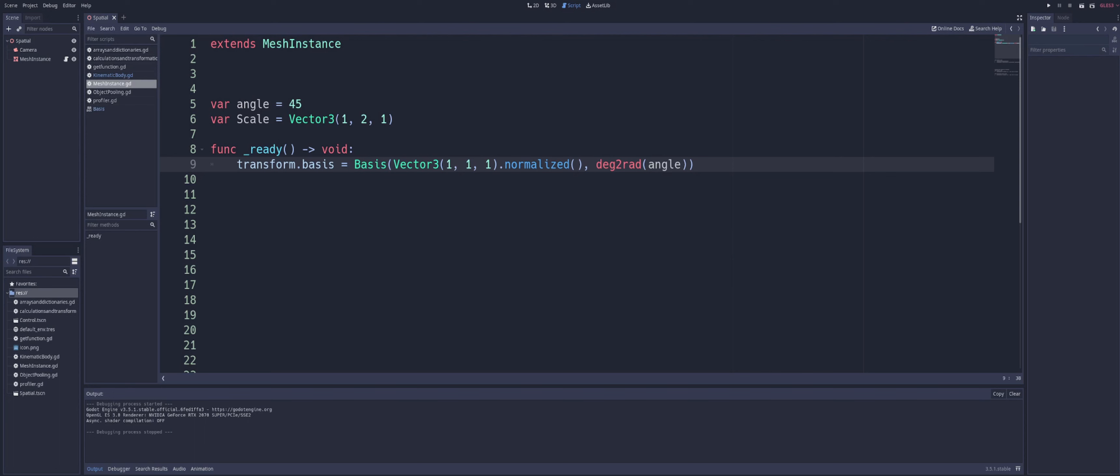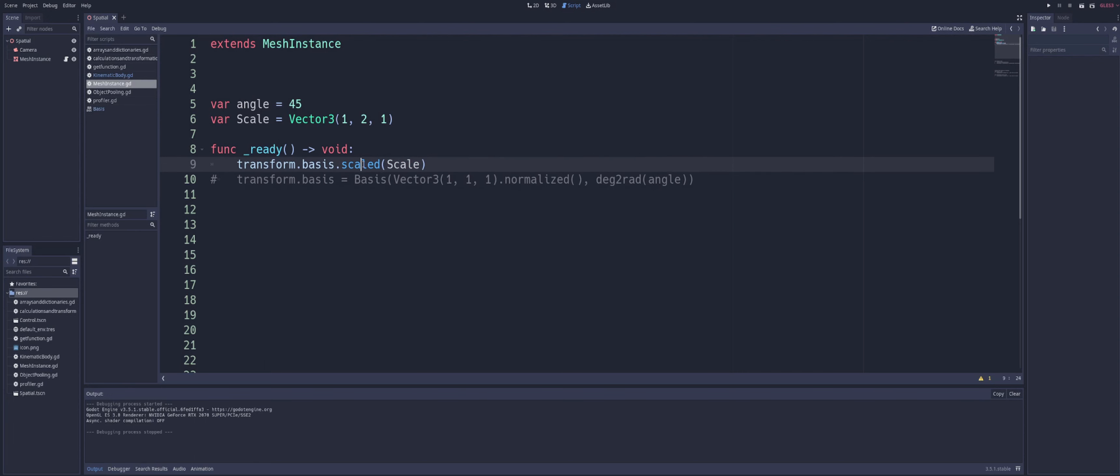Now, last but not least here, we do have one more property, or we have a component of the basis. And this one has actually never worked for me personally. I don't know if it's a bug in this version or what. But that would be the scale here. So we can get the or use the scaled method on our basis, and pass in a vector 3 to affect the scale of our cube.